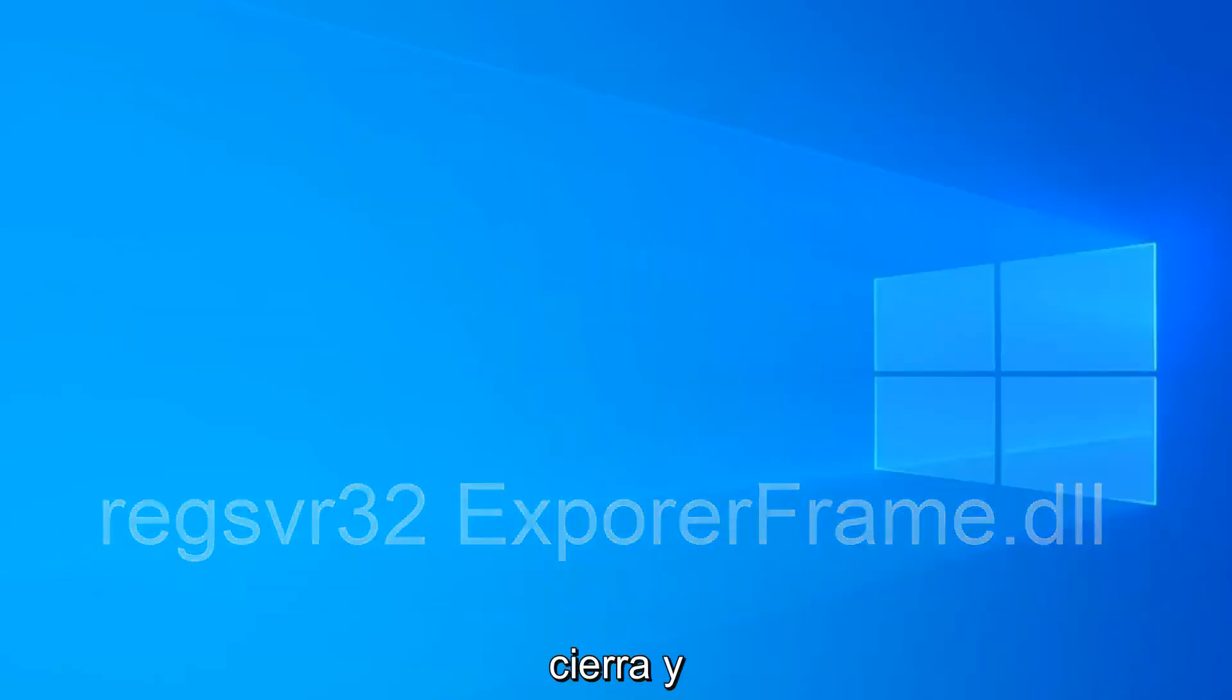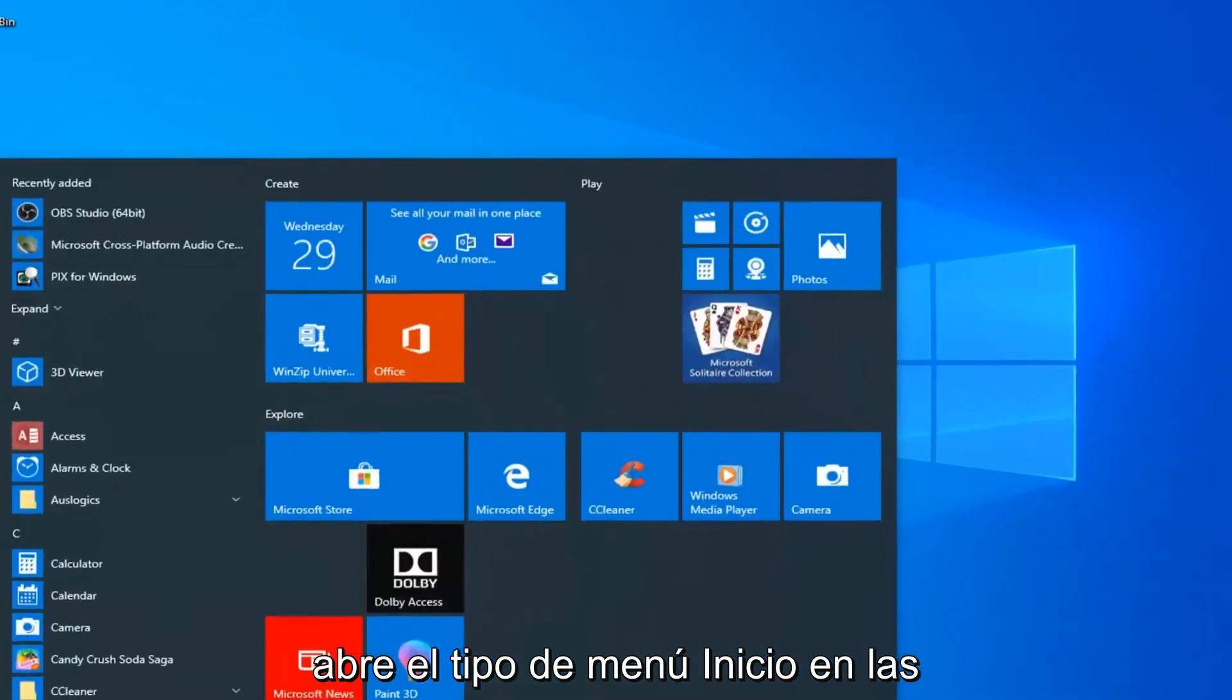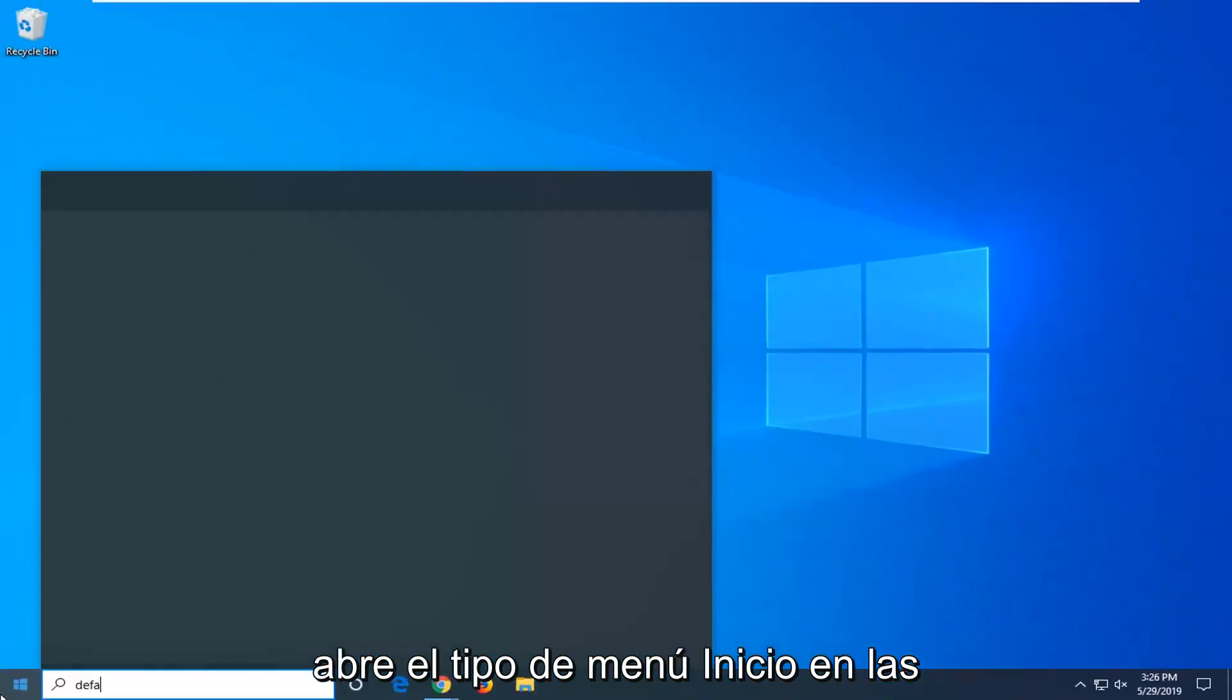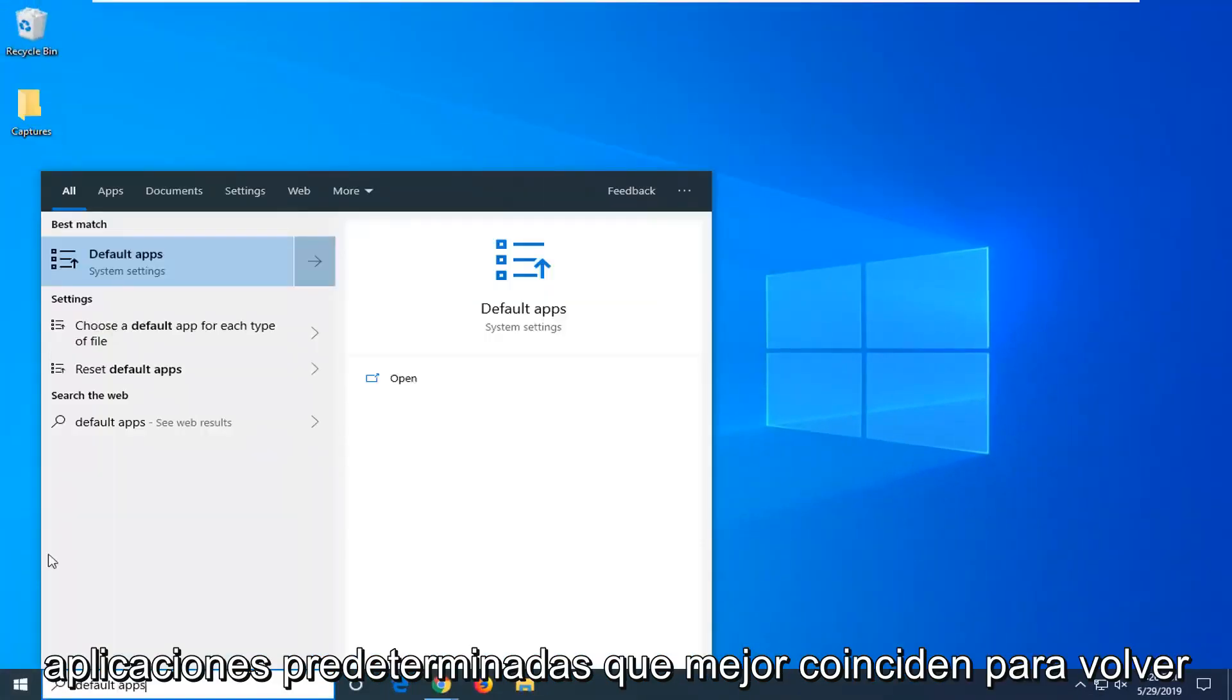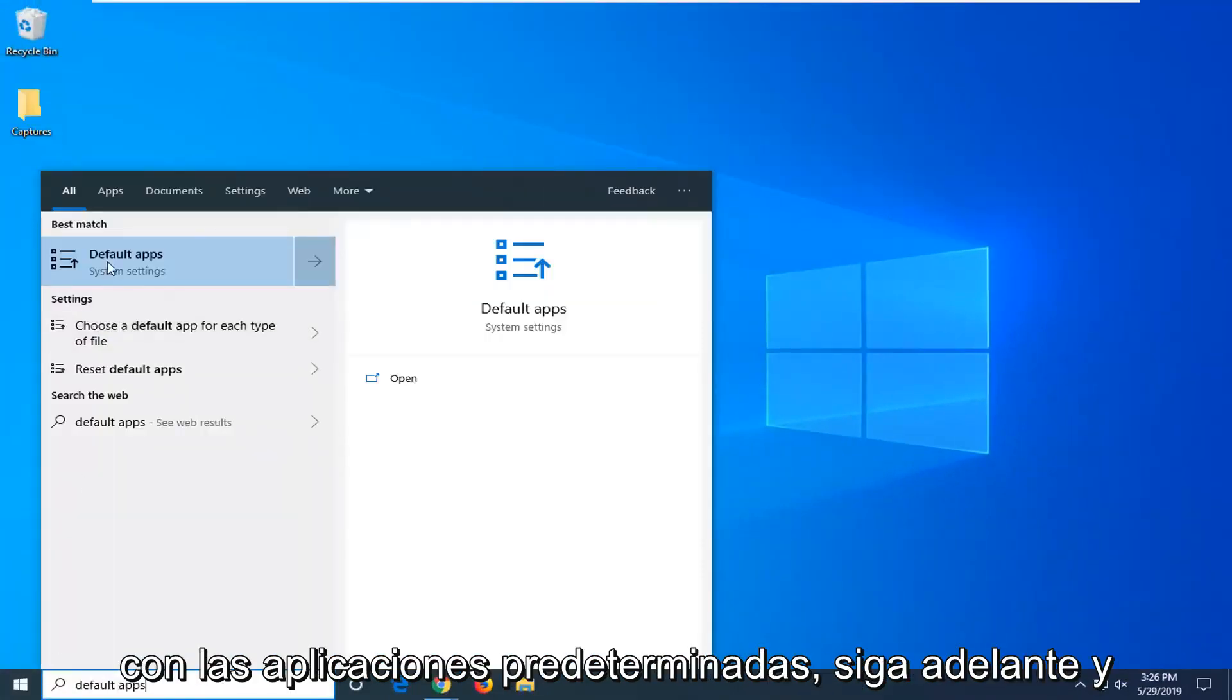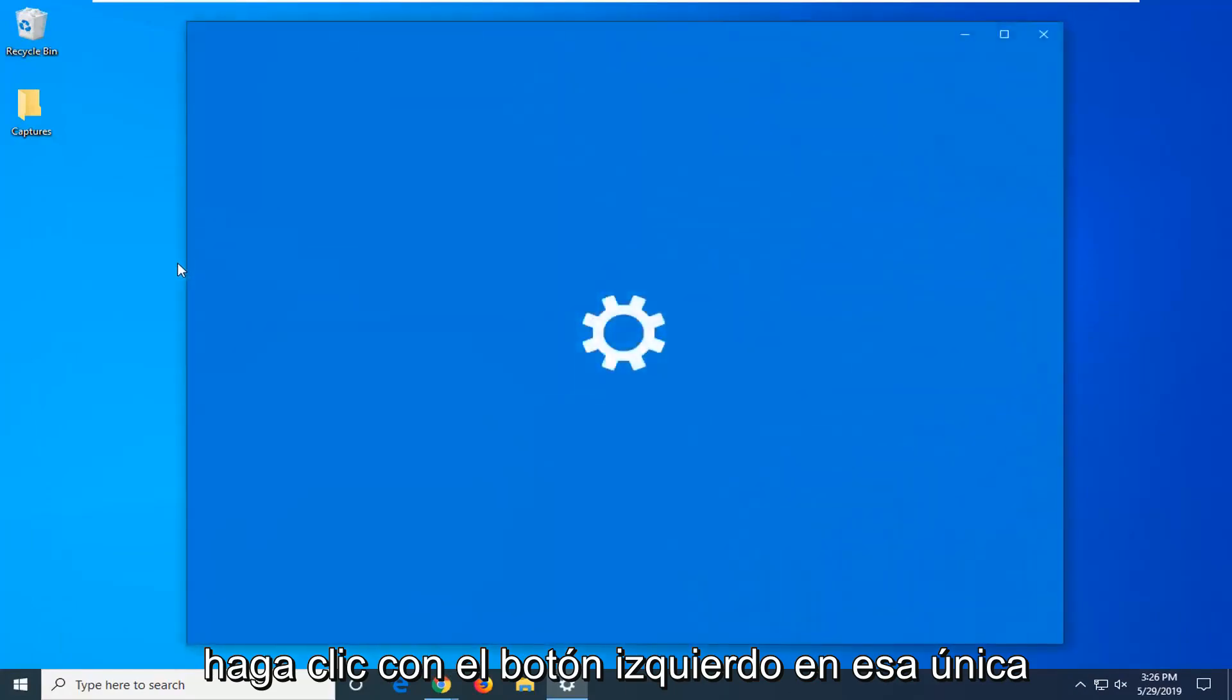One further thing you can try: close out of there, open up the start menu, type in default apps. Best match should come back with default apps. Go ahead and left click on that one time.